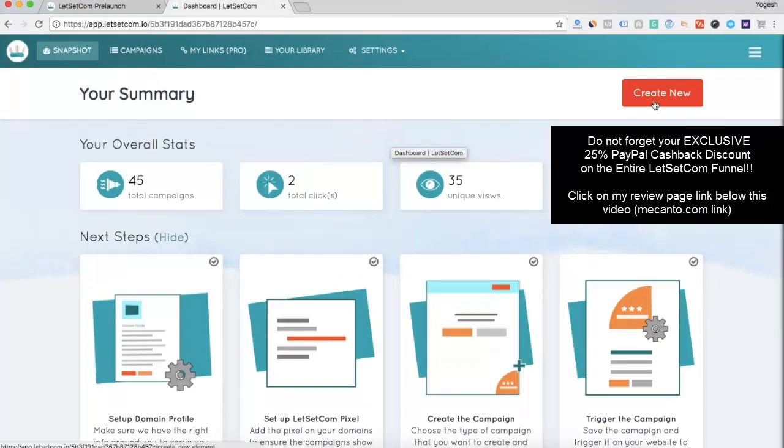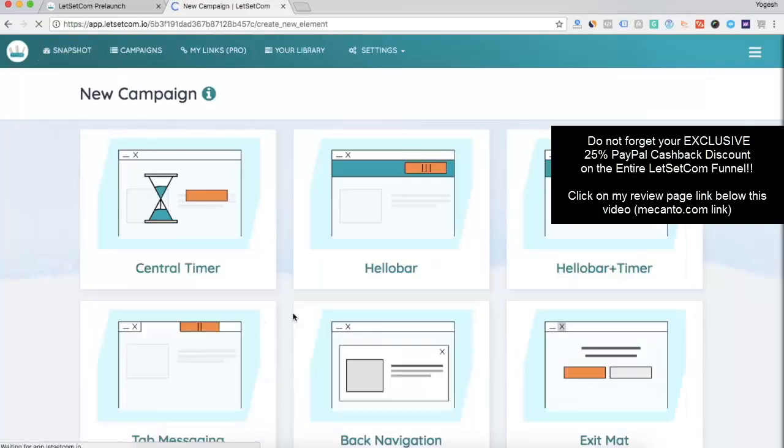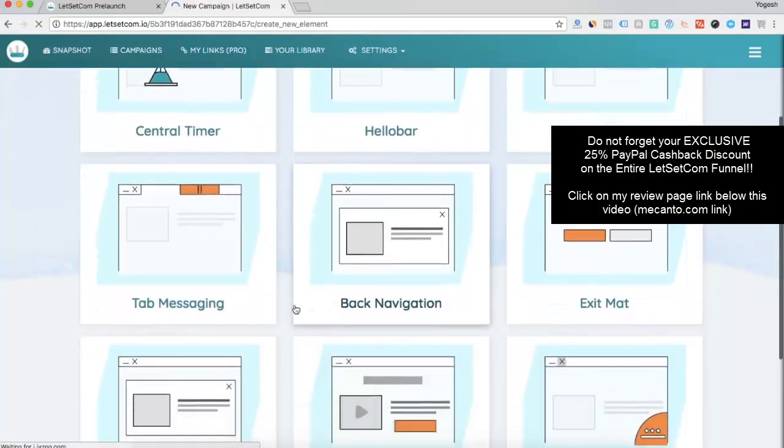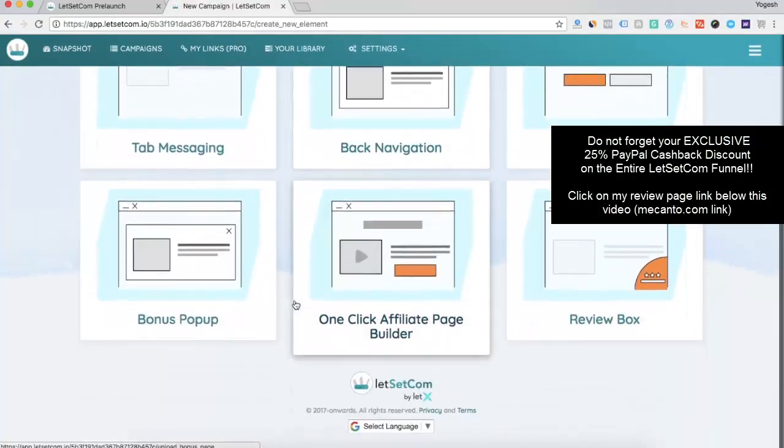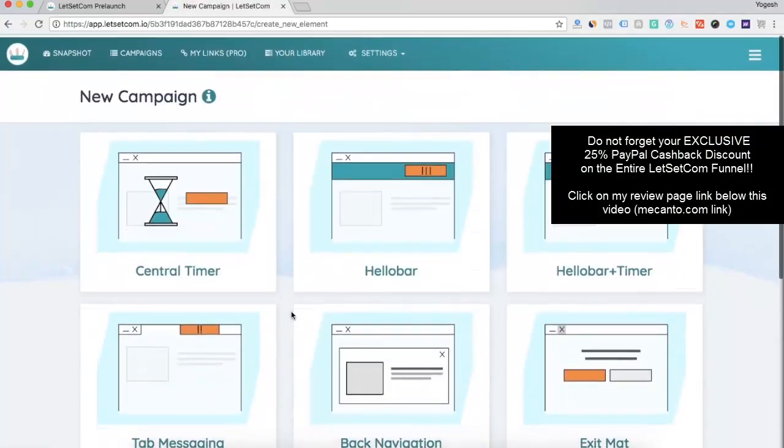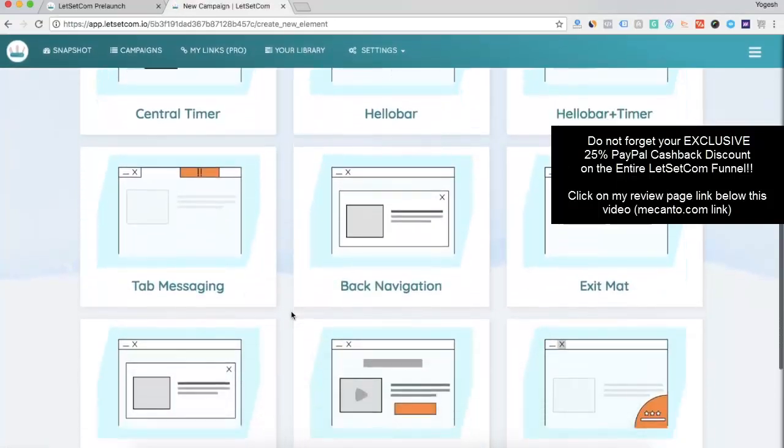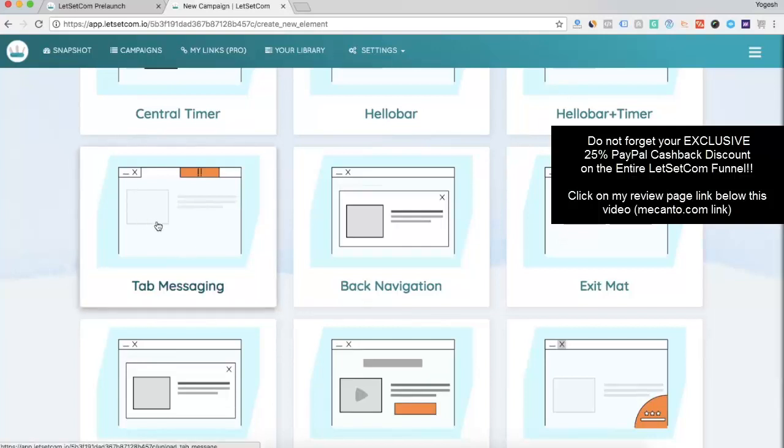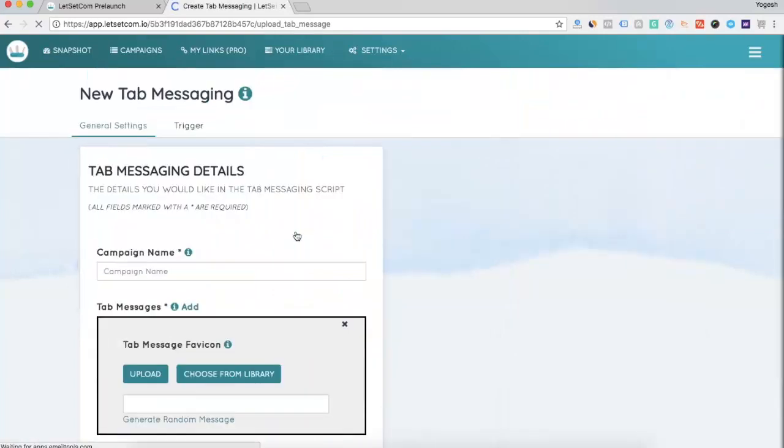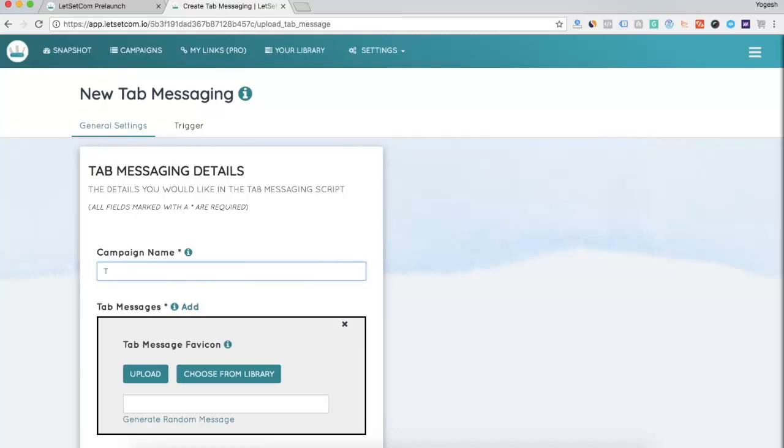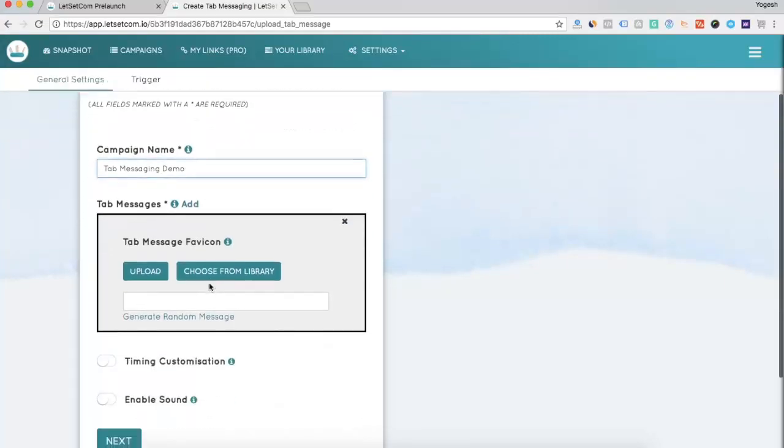In order to create an element, simply click on Create New and all the elements that you can create will appear up here. Now, let us say I want to create a tab messaging. Okay, so the form will open up. Now, you need to enter the tab messaging name. Let's say tab messaging demo. This name is for your own reference so that it is easy for you to search the campaign.